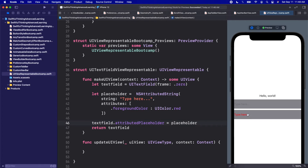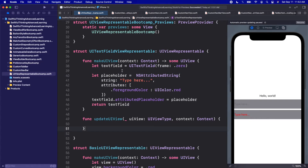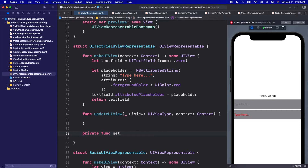Just like that, we now have a UIKit text field with red placeholder text — something we cannot customize in the native SwiftUI TextField. Our UIKit text field is working and customized with a custom placeholder color. But there's still a problem: the text inside the UIKit text field is not connected to the rest of our app. Let's clean up the function by extracting the text field creation into a private func called getTextField that returns a UITextField.